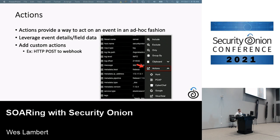Actions is something we implemented in Security Onion and it's really useful. It's a way to act on an event in an ad hoc fashion — for example, going through Hunt or the Alerts pane, looking at something, and wanting to do something with that data. We can leverage those event details and field data, and perform an HTTP POST to a webhook. If we have a SOAR platform set up with a webhook listening, we can post relevant data there and enrich it or do other things.